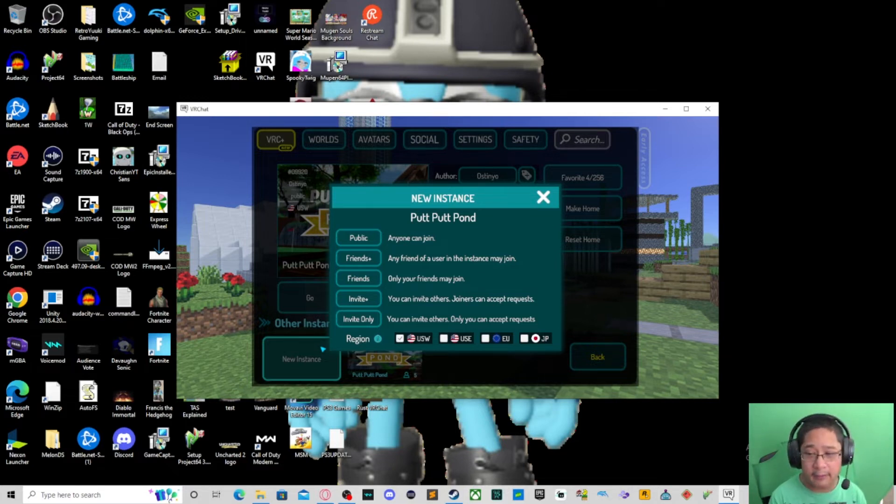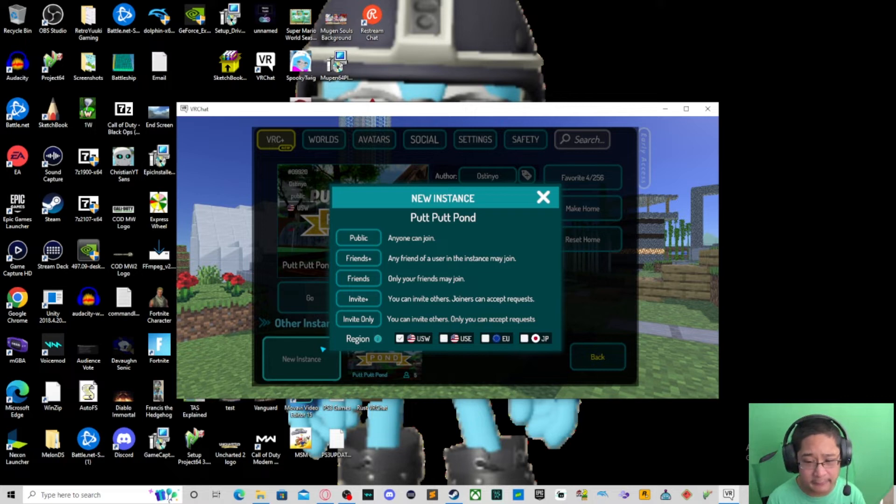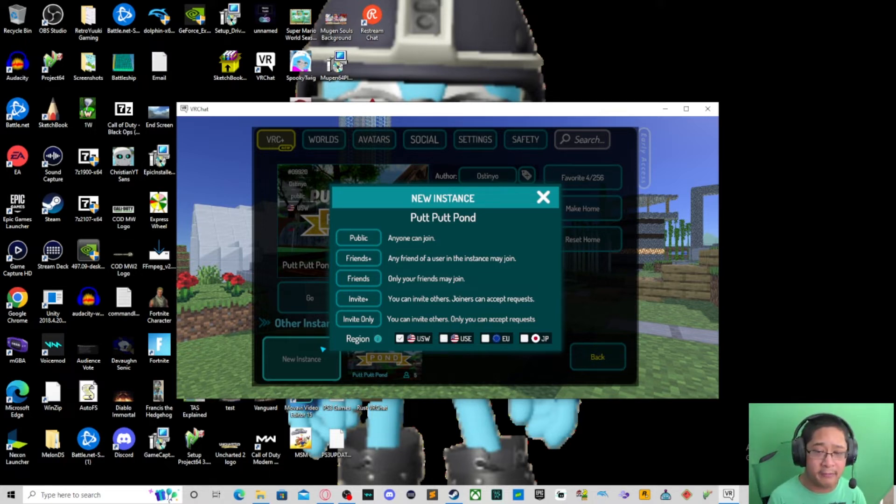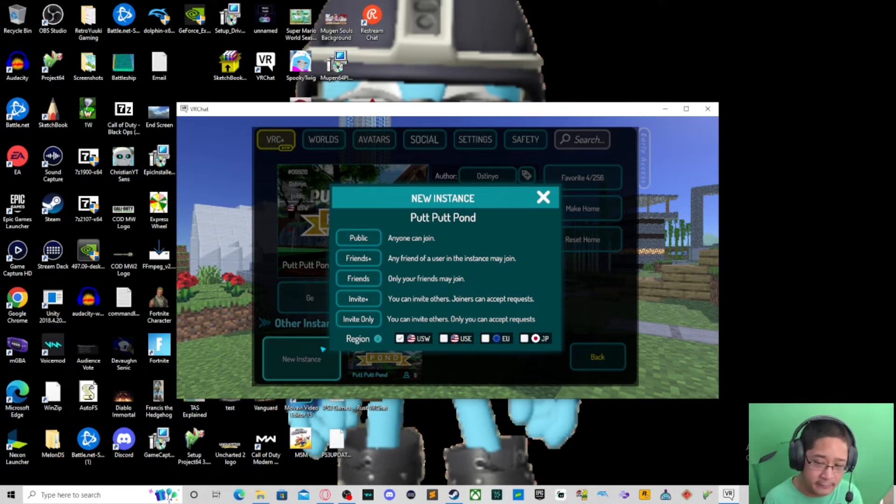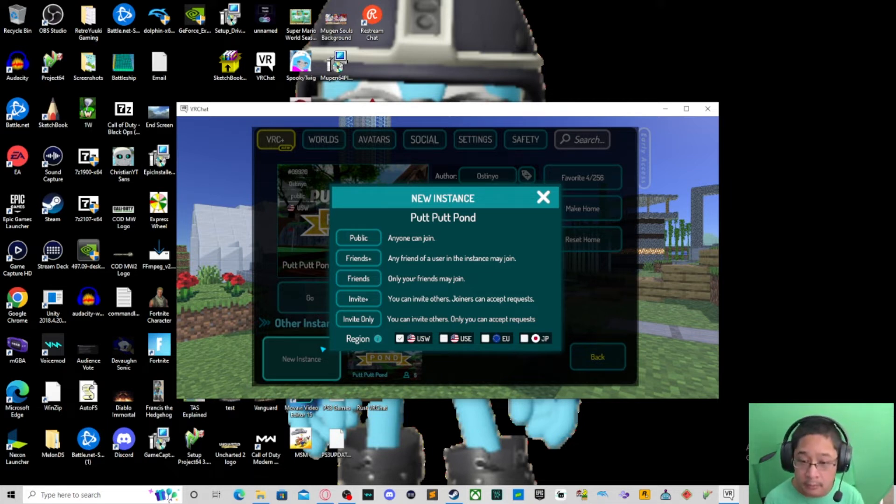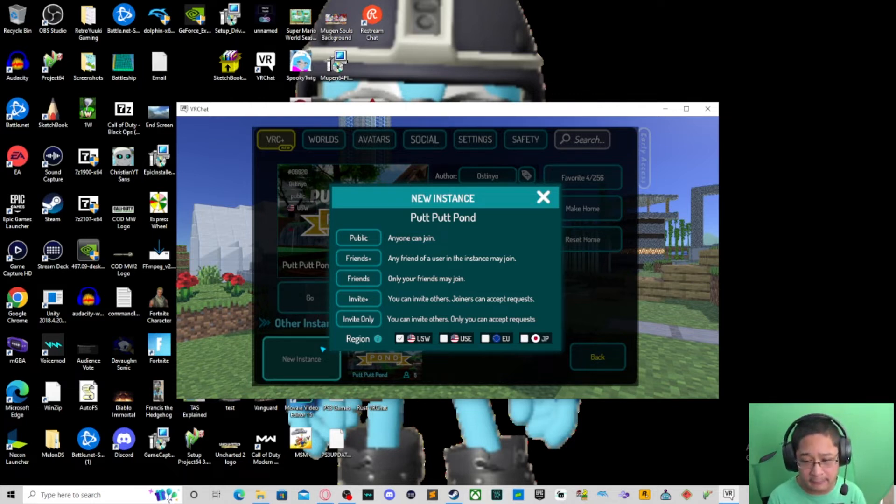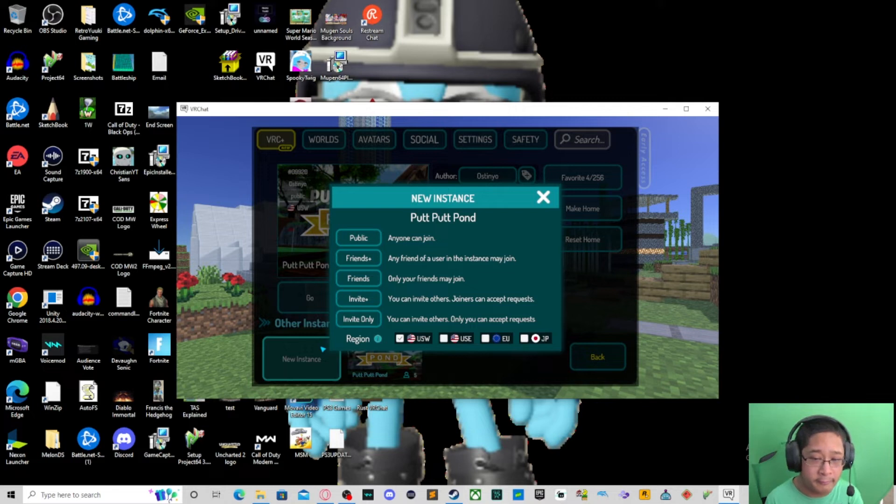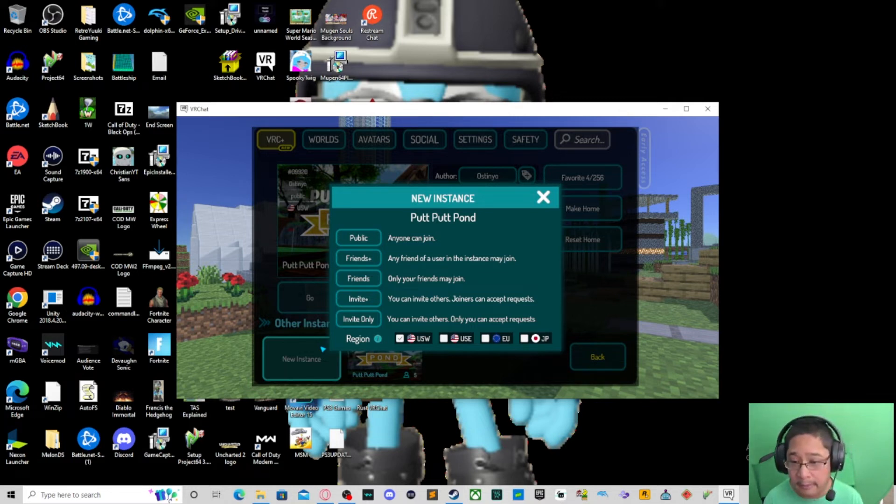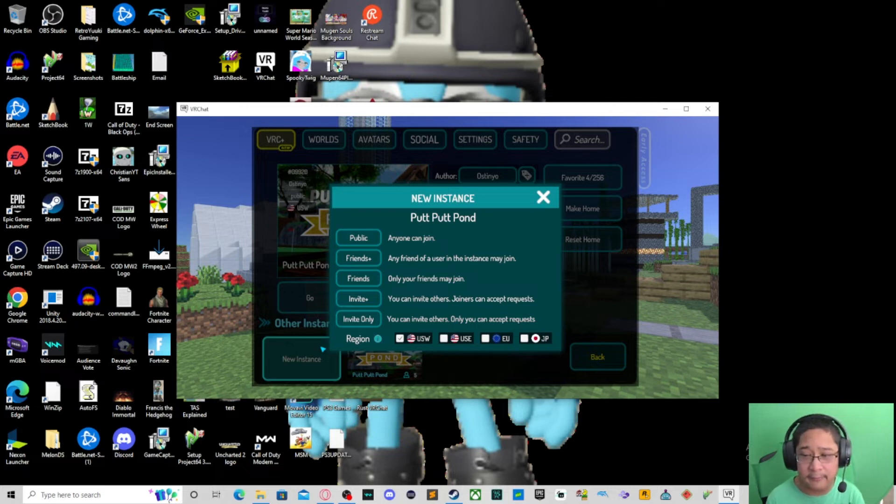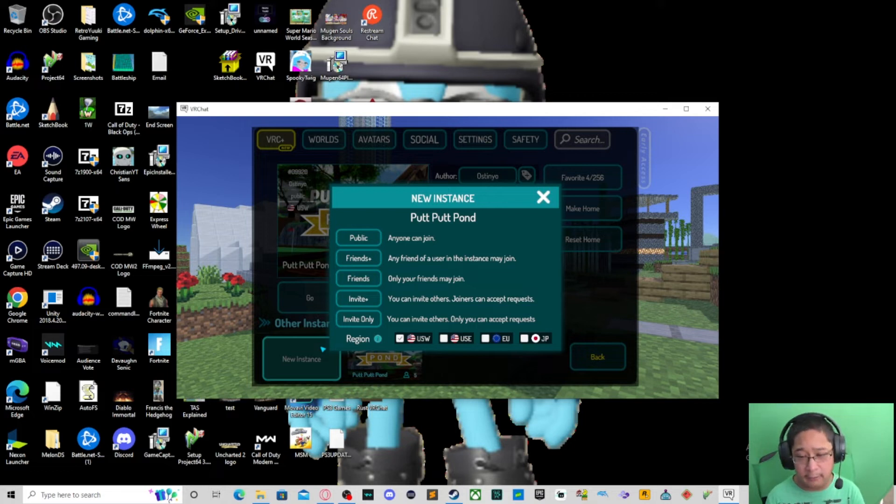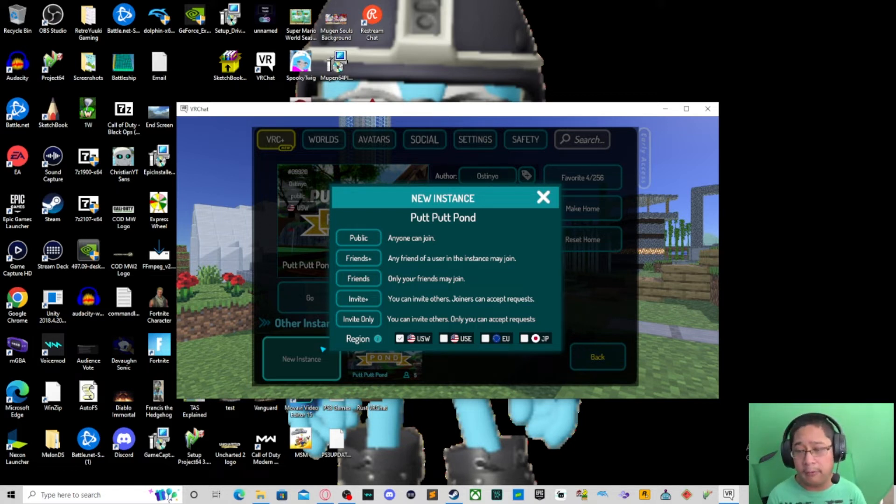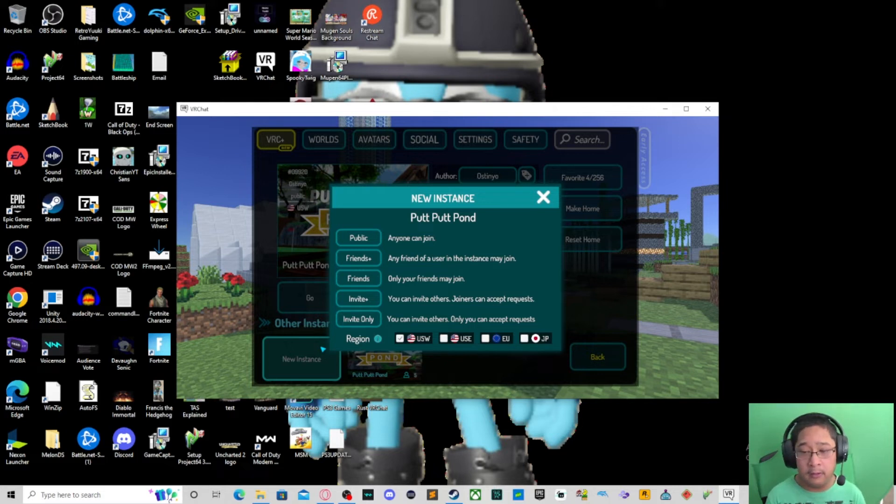Public is everybody can join, public lobby invasion is what we like to call it here. Friends Plus is when you have a friend and they can invite their friends too. Friends Only means friends only in your friends list, we'll talk about in our social video social section later. Invite Plus means if you invite somebody, they can invite somebody, then they can invite somebody. But Invite Only means they can only invite whoever you want, but only you get to accept the request to join the world.